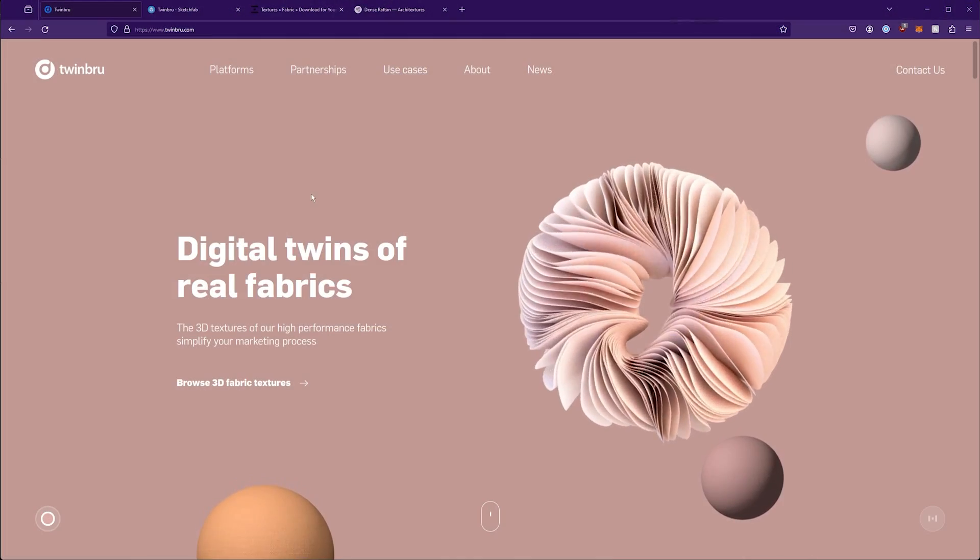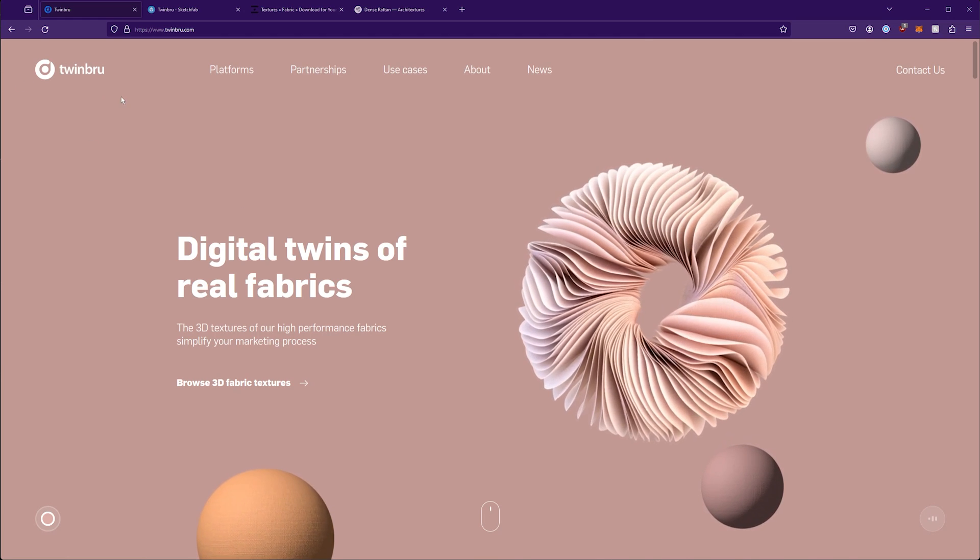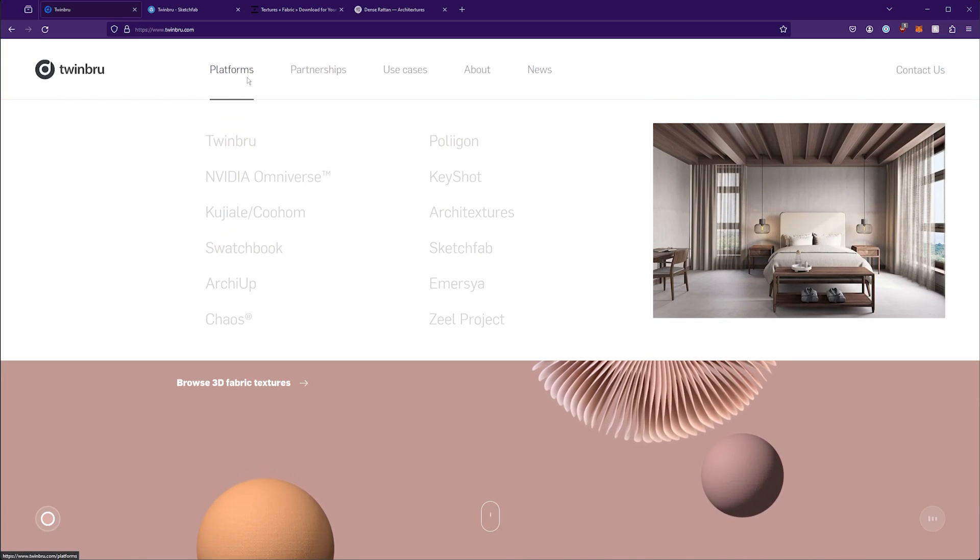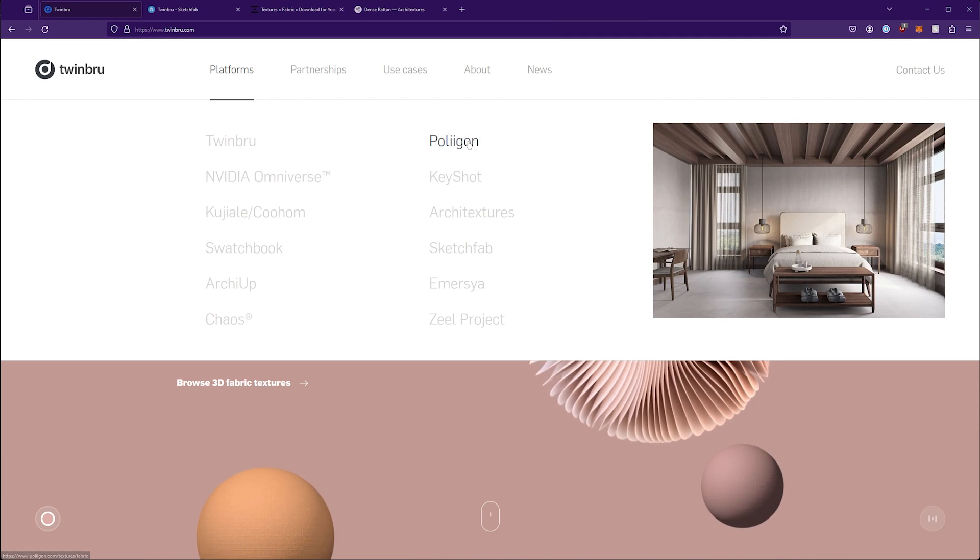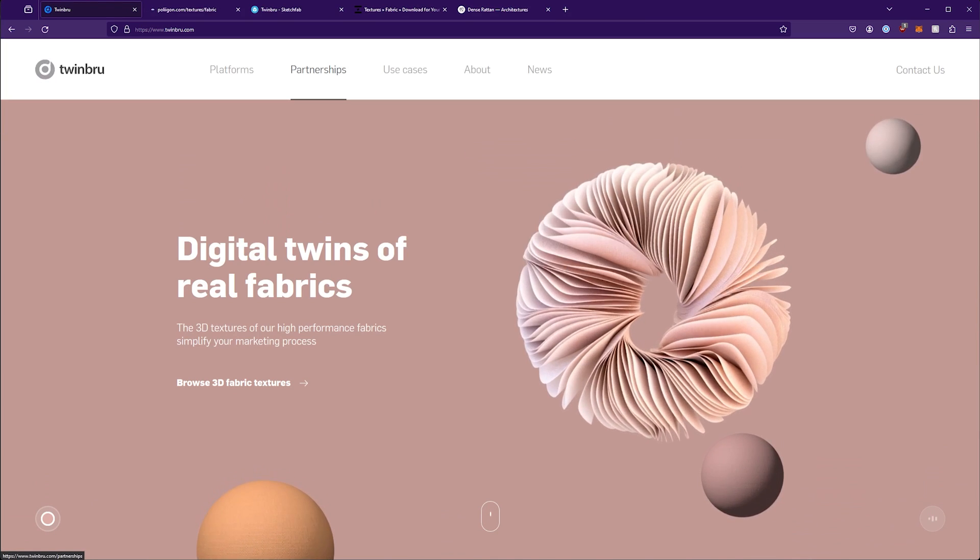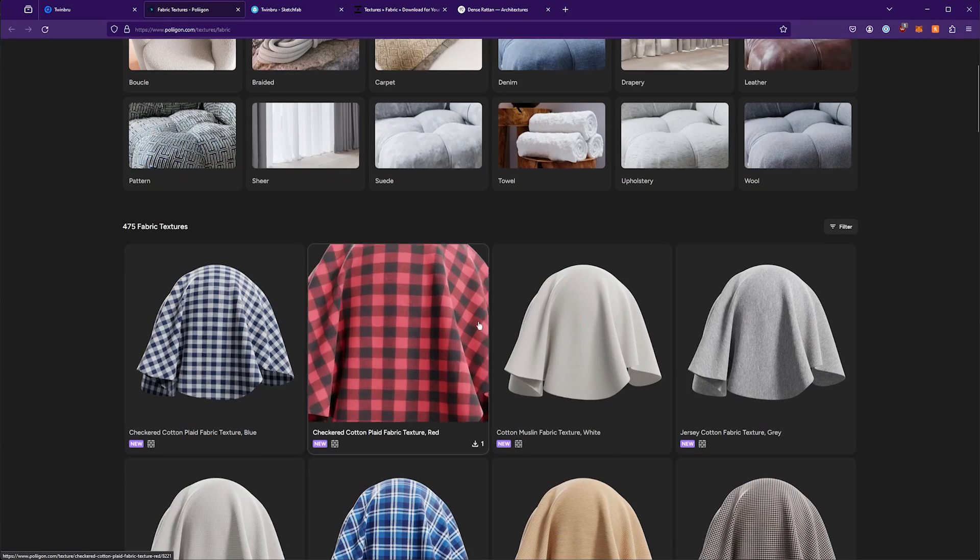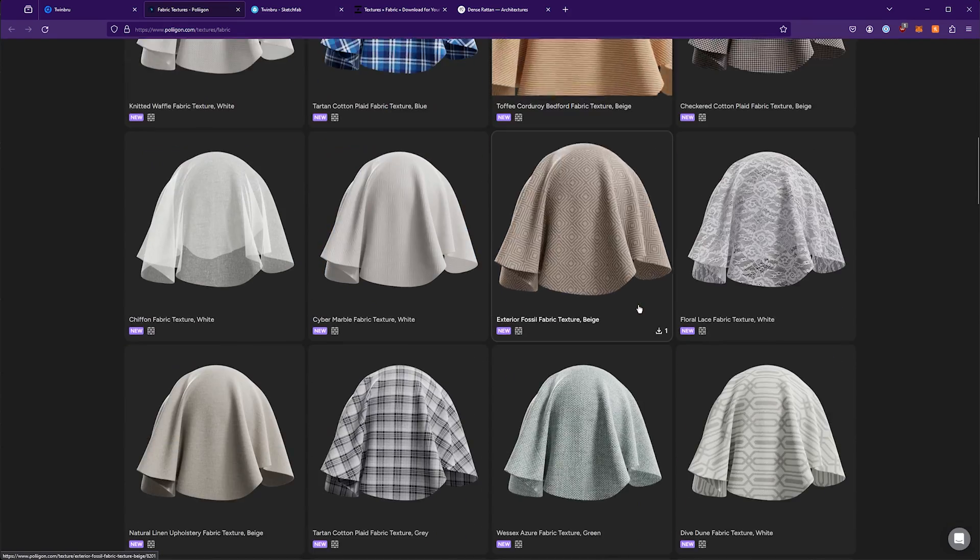The website that has all these free fabric textures is called Twinbrew. Now they're also available on different platforms and it's a bit of a mixed bag from what I've seen. If you go to polygon.com, you can see that there are some of these fabrics here.